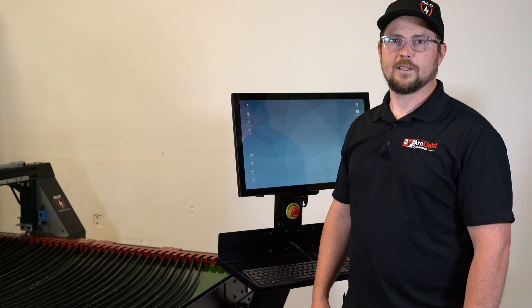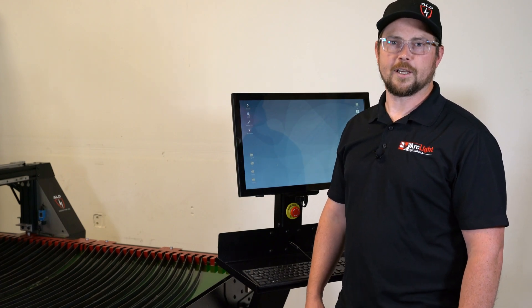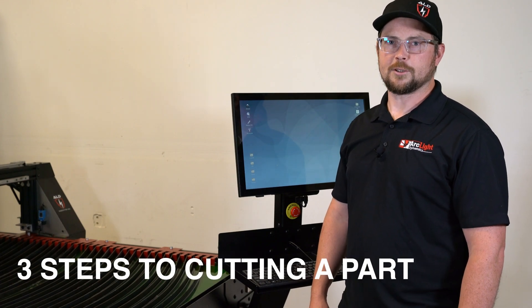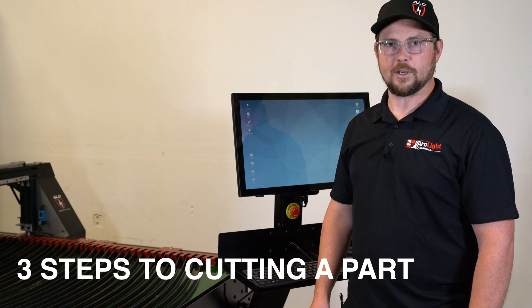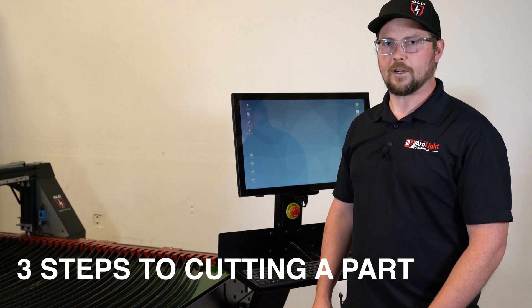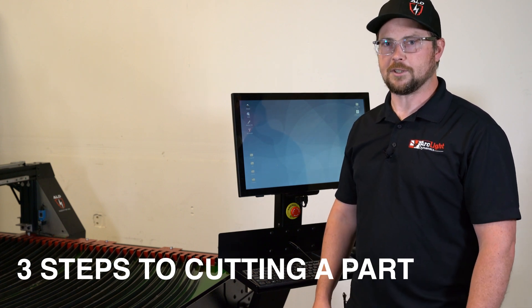Hello, my name is Rocky. I'm an engineer here at ArcLight Dynamics. I'm going to show you in three easy steps how to make a part on an ArcLight Dynamics plasma CNC machine.